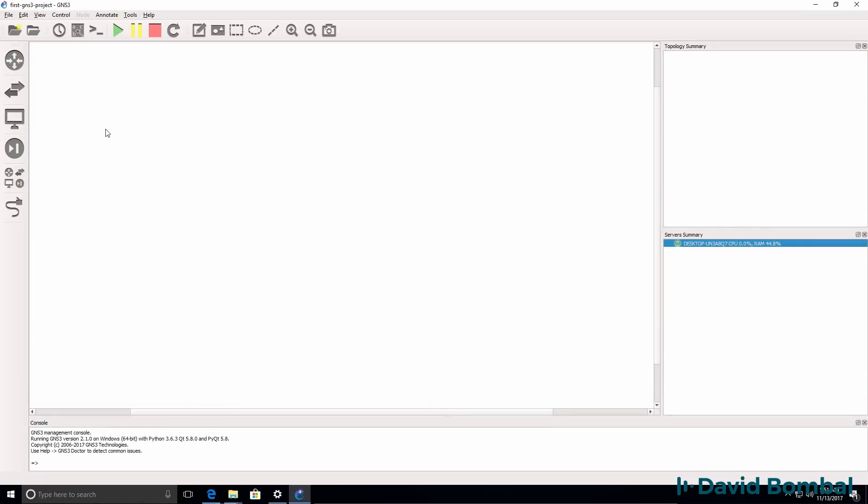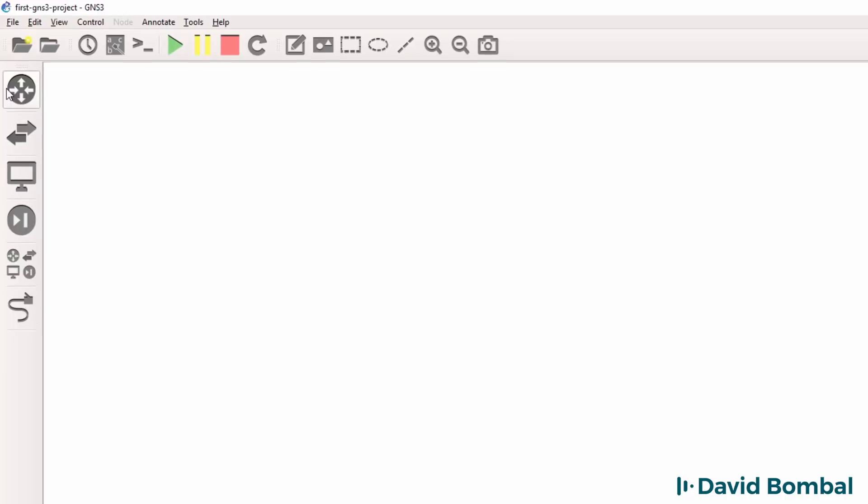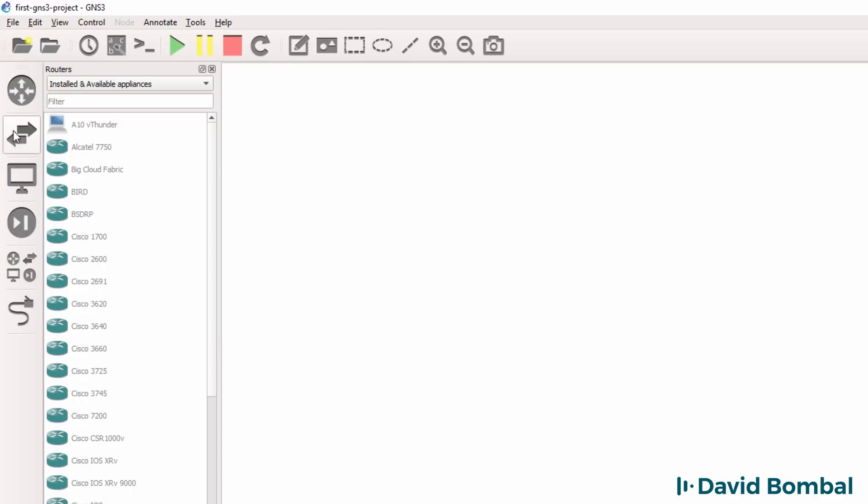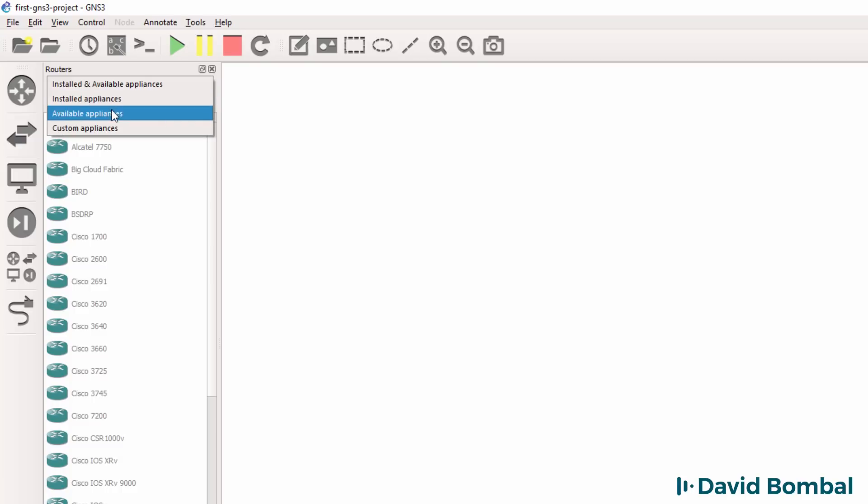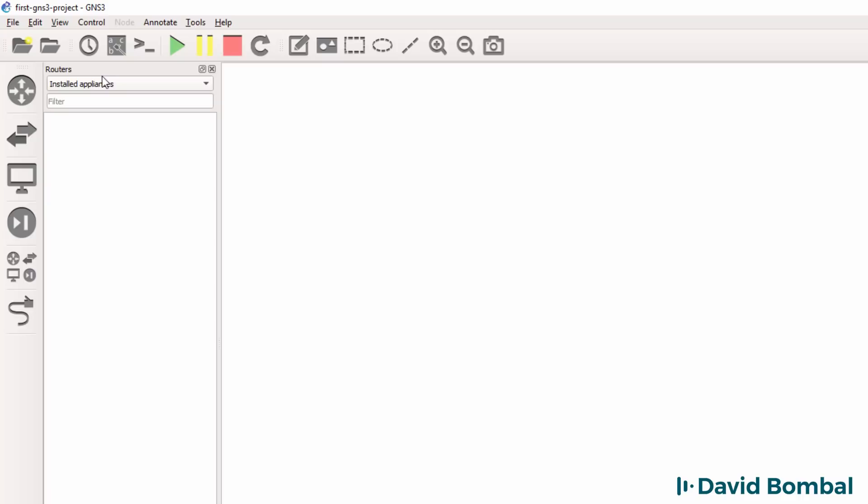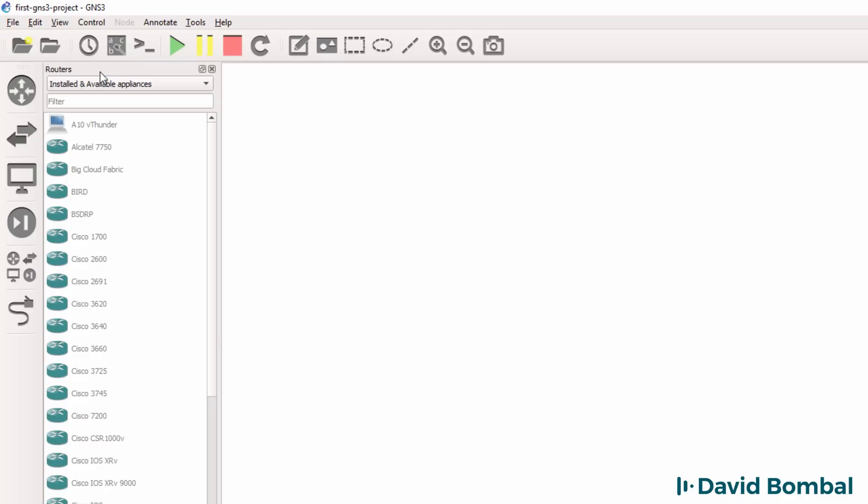The GNS3 GUI consists of various components. On the left hand side we can browse for various devices in our GNS3 topology. As an example, if I click browse routers I can see available appliances, installed appliances, and installed and available appliances.